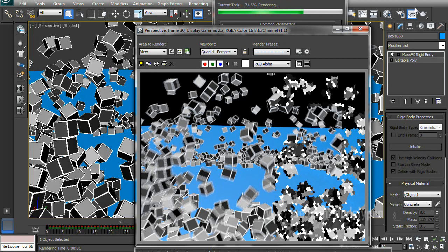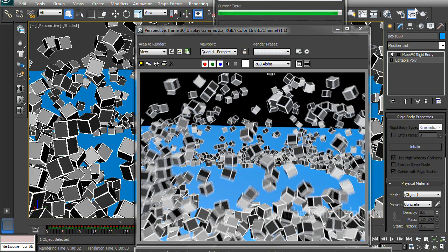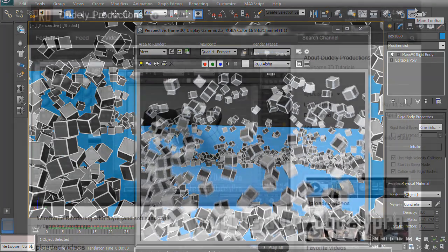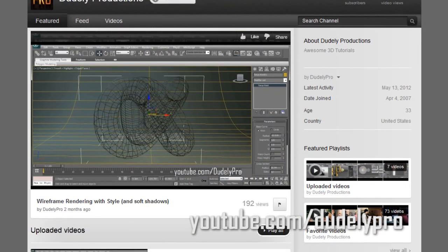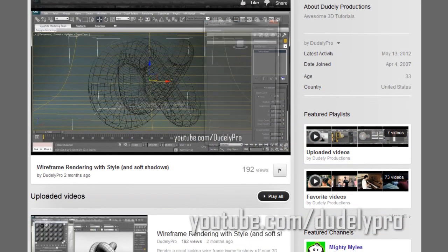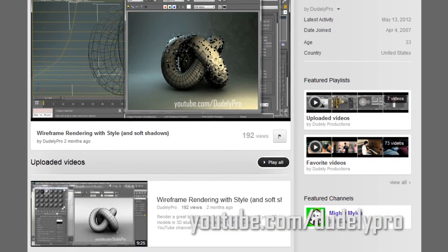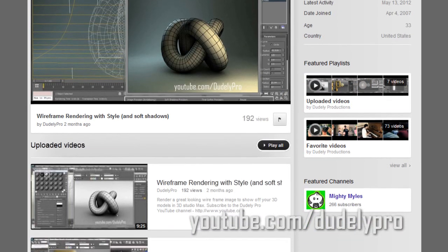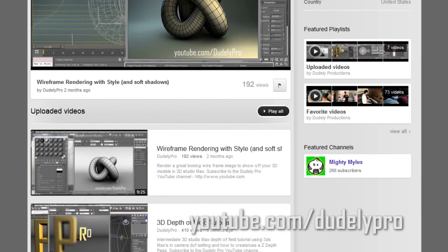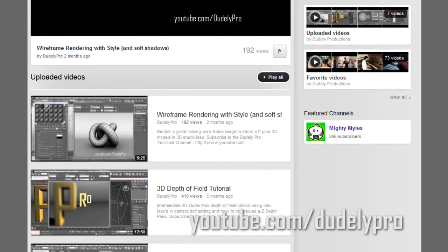And that is the basics of the Mass Effect's physics engine in 3D Studio Max. Thanks for watching this tutorial. If you like this tutorial and want to check out more, you can head on over to youtube.com slash doodlypro to check out all of our other awesome tutorials. But until next time, thanks for-